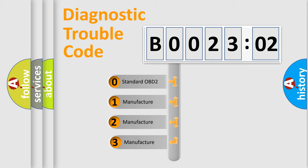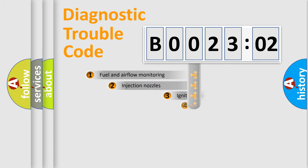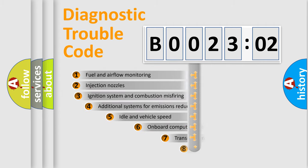If the second character is expressed as zero, it is a standardized error. In the case of numbers 1, 2, 3, it is a manufacturer-specific expression of the car-specific error.